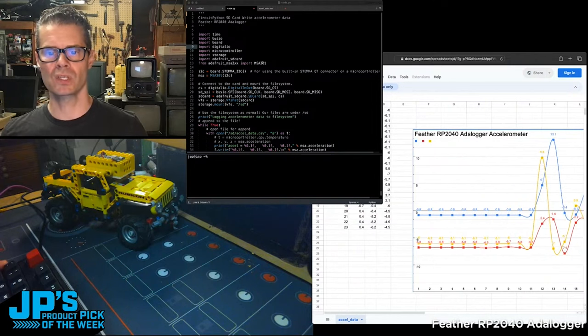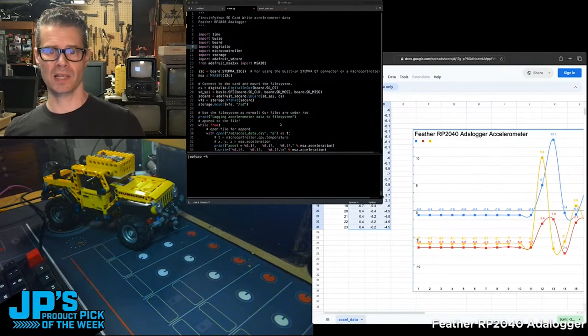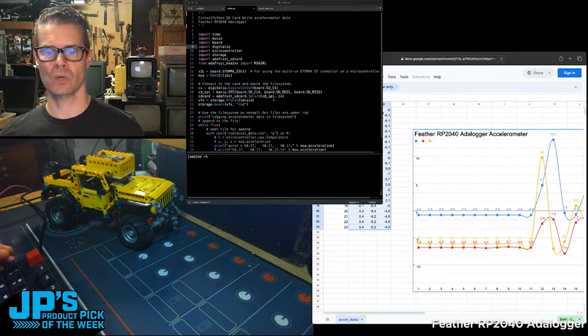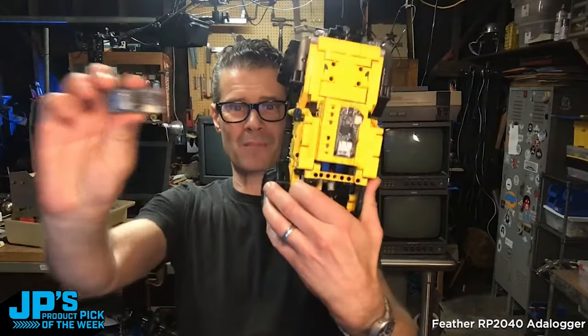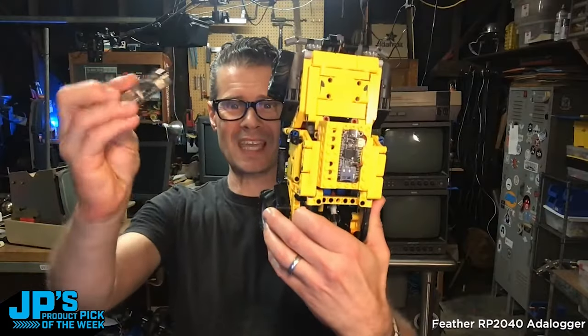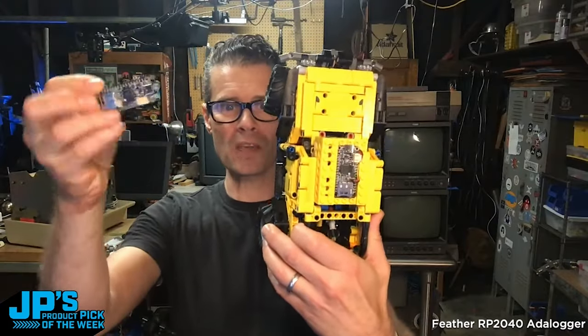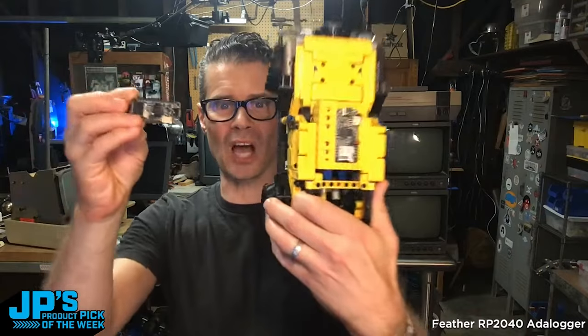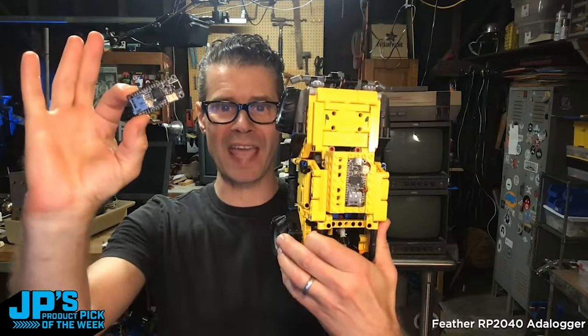So over here on the left, you can see these are the XYZ accelerometer readings that were coming off of that board. My product pick of the week is the Feather RP2040 Adaloger with micro SD card and 8 megs of flash.